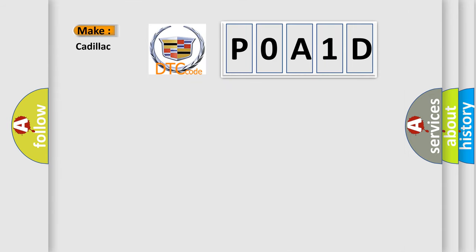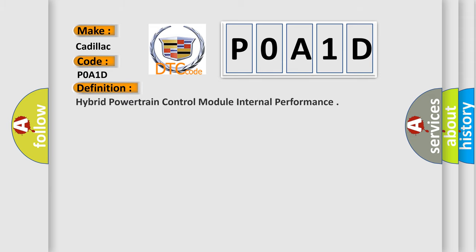So, what does the diagnostic trouble code P0A1D interpret specifically for Cadillac car manufacturers? The basic definition is: Hybrid powertrain control module internal performance.